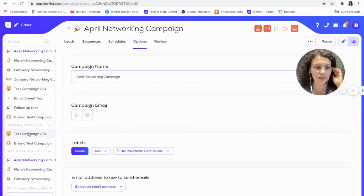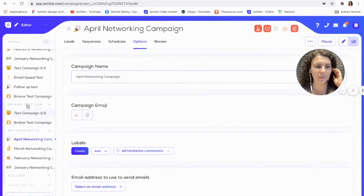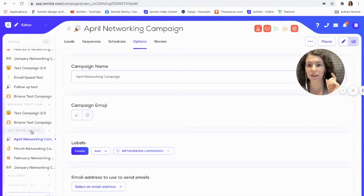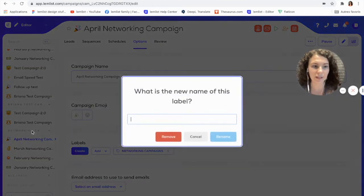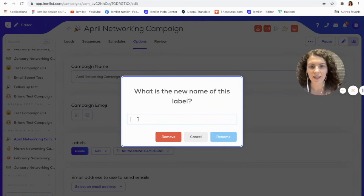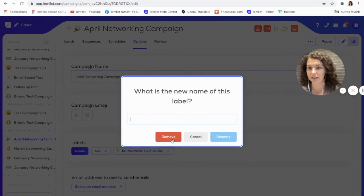Another great thing about the labels is that I can simply edit them by going here to the label, clicking on it, and I can change the name of the label or remove it at any time.